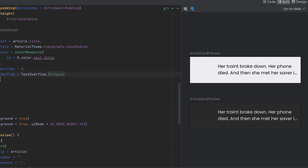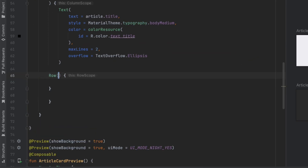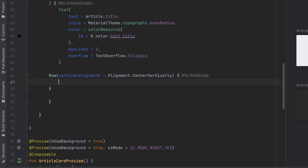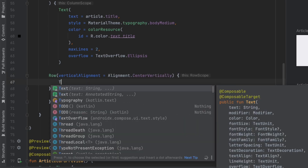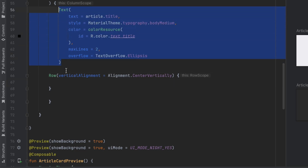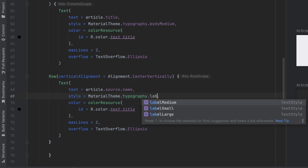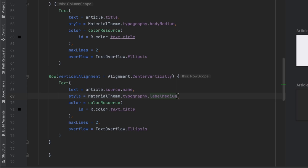Now we want to create the last section that comes below the title. We'll arrange that using a Row inside this Column. In this Row we want vertical alignment to center vertically. Inside here we want a Text — we can copy the previous one — to show the source name. For the style we use labelMedium and we want to change the font weight, so let's call copy.